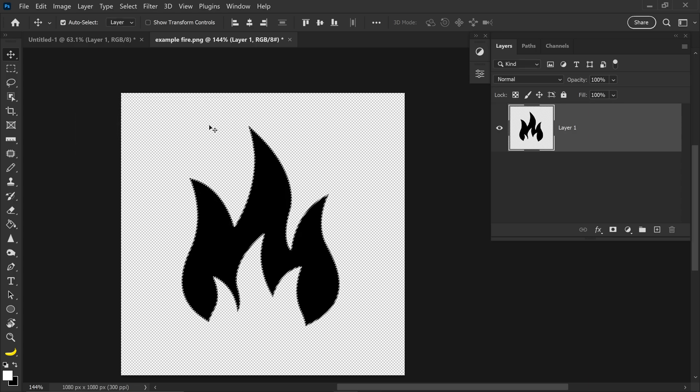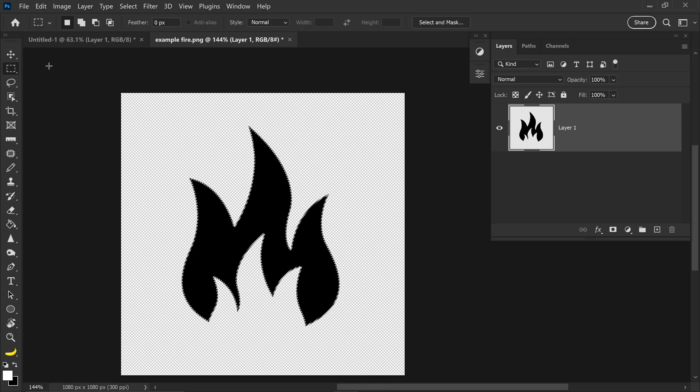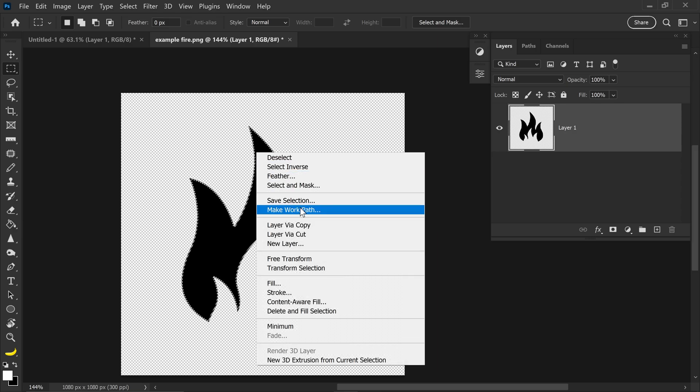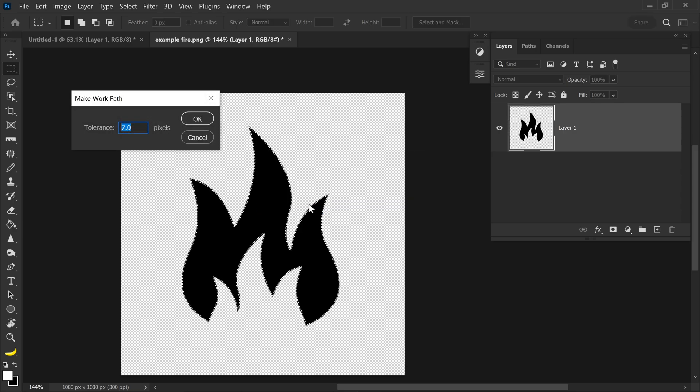So now that we've got ourselves a selection, we can go up to the Selection tool, and then we want to right-click on the selection, and go to Make Work Path.